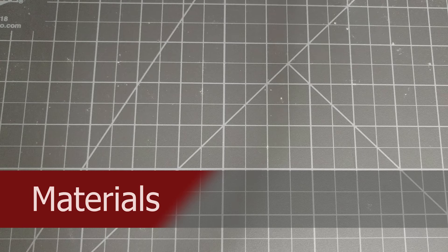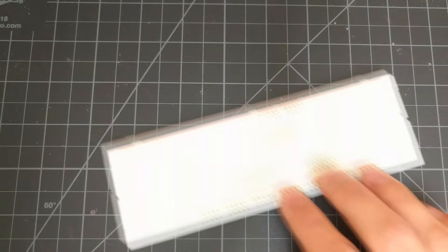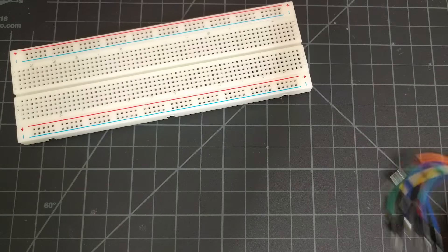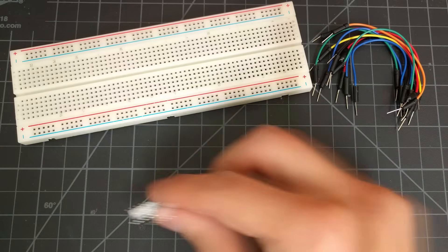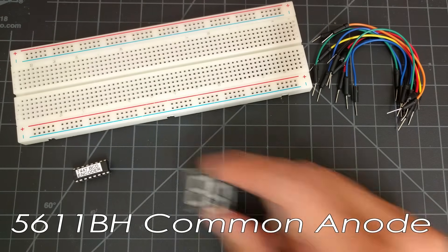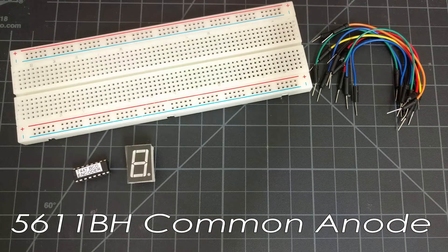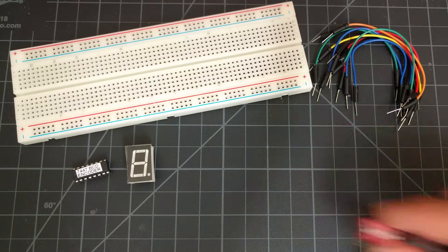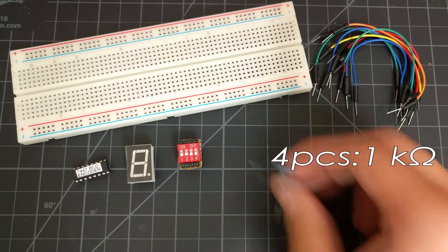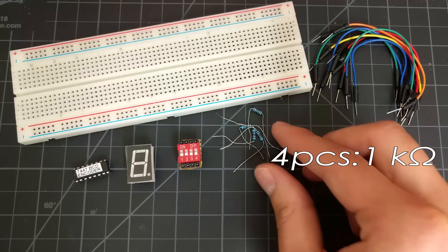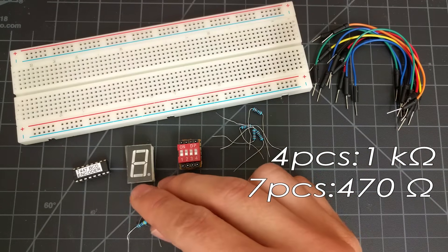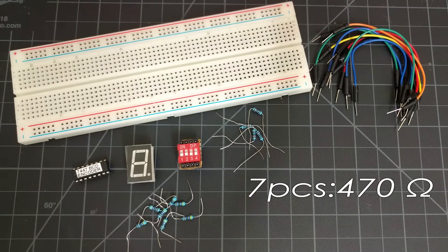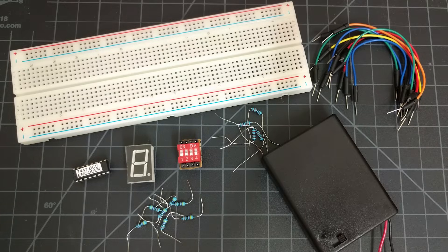Here are the materials that I will be using. You'll need a breadboard, jumper wires, the 7447 chip, the 5611BH common anode 7-segment display, a 4-bit DIP switch, four 1K ohm resistors, seven 470 ohm resistors, and finally a 6-volt power supply.